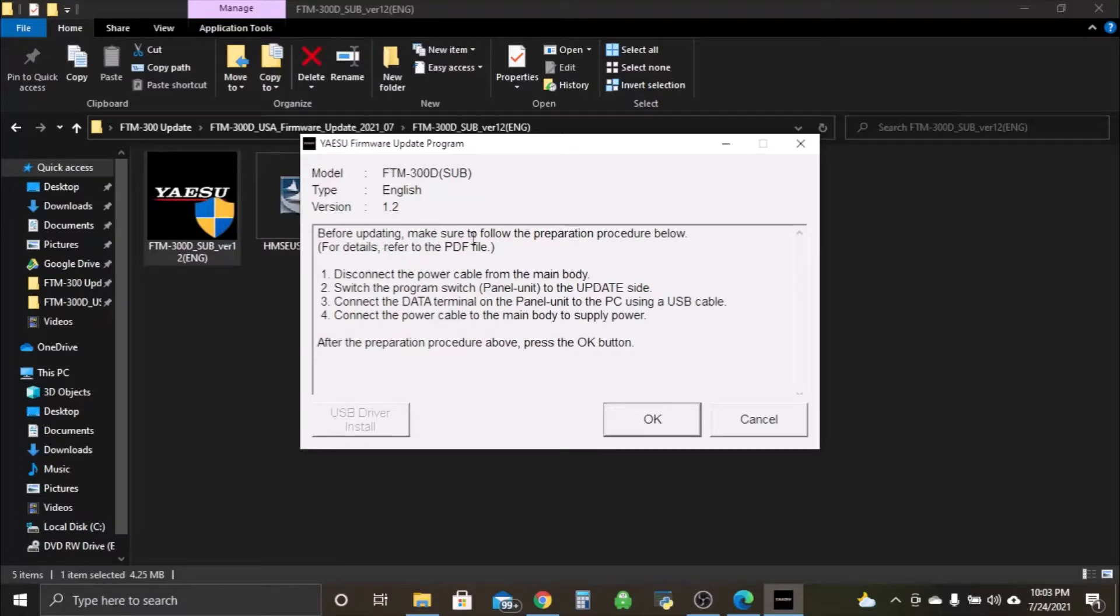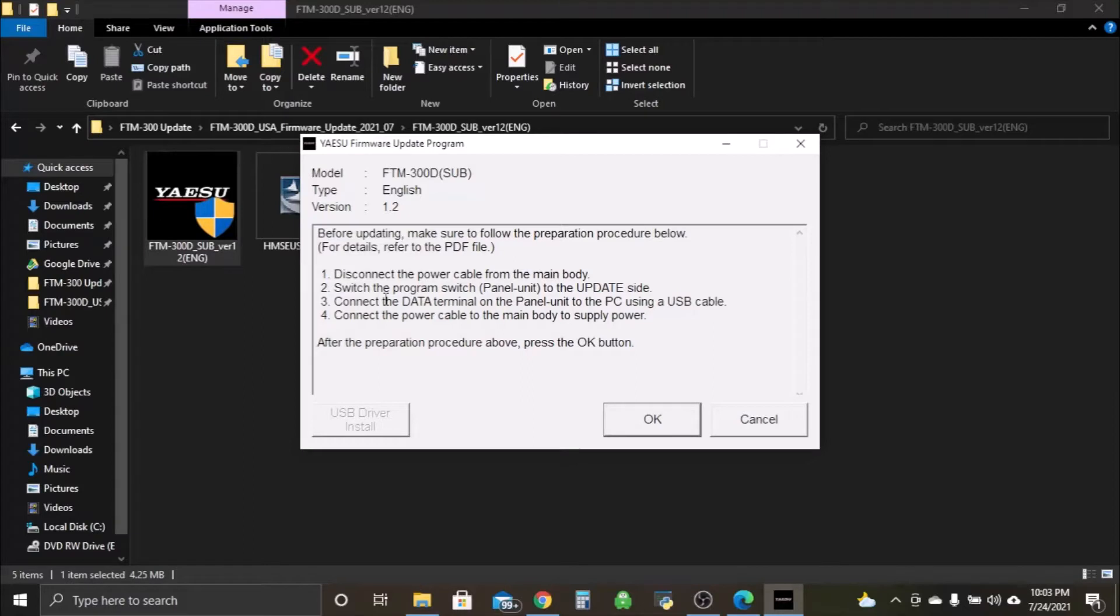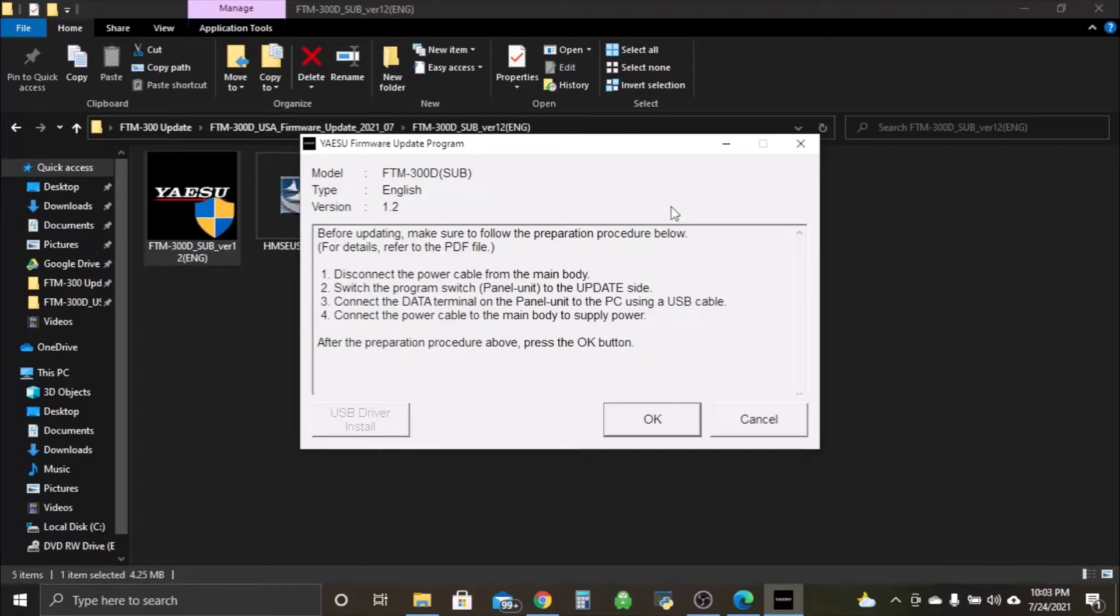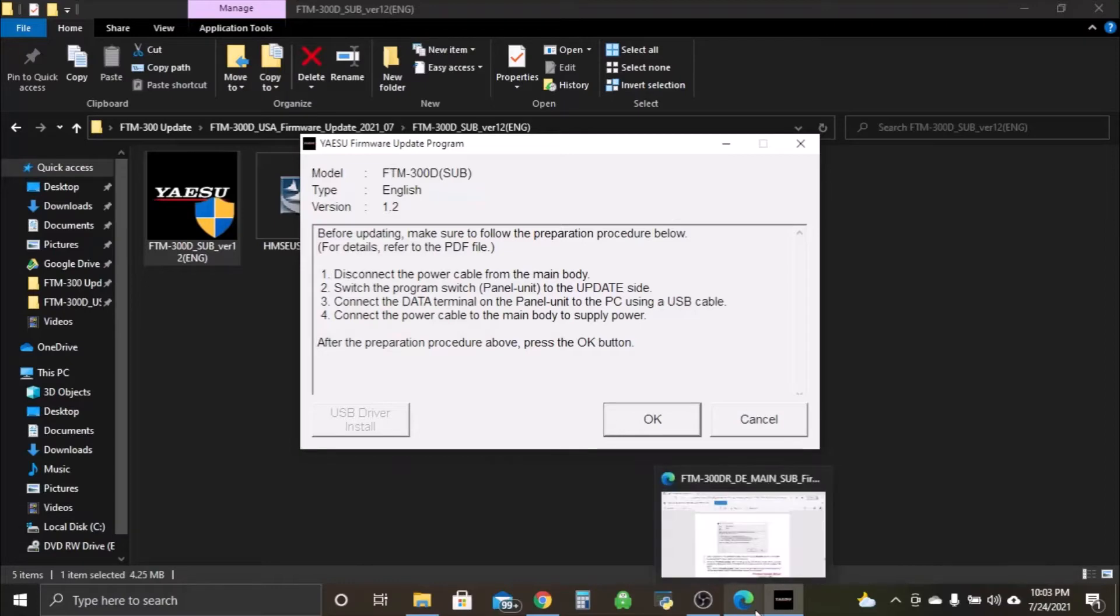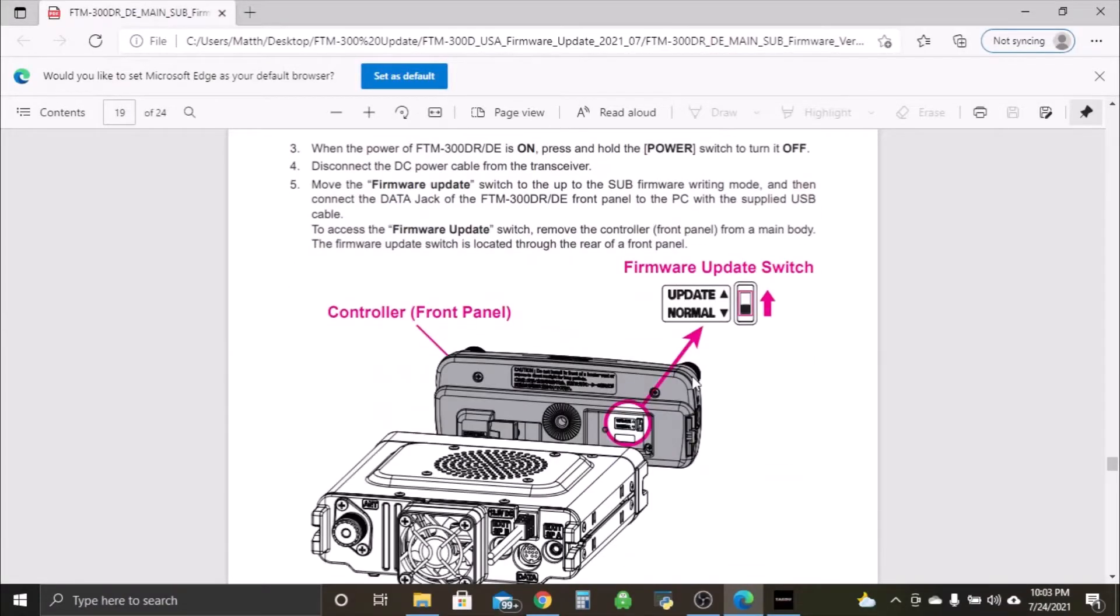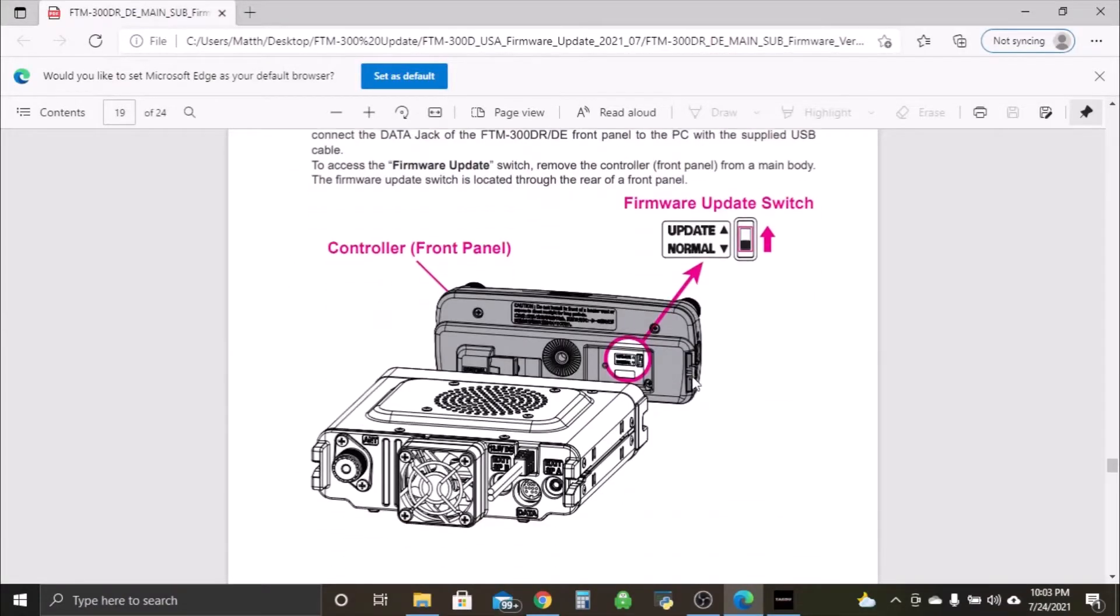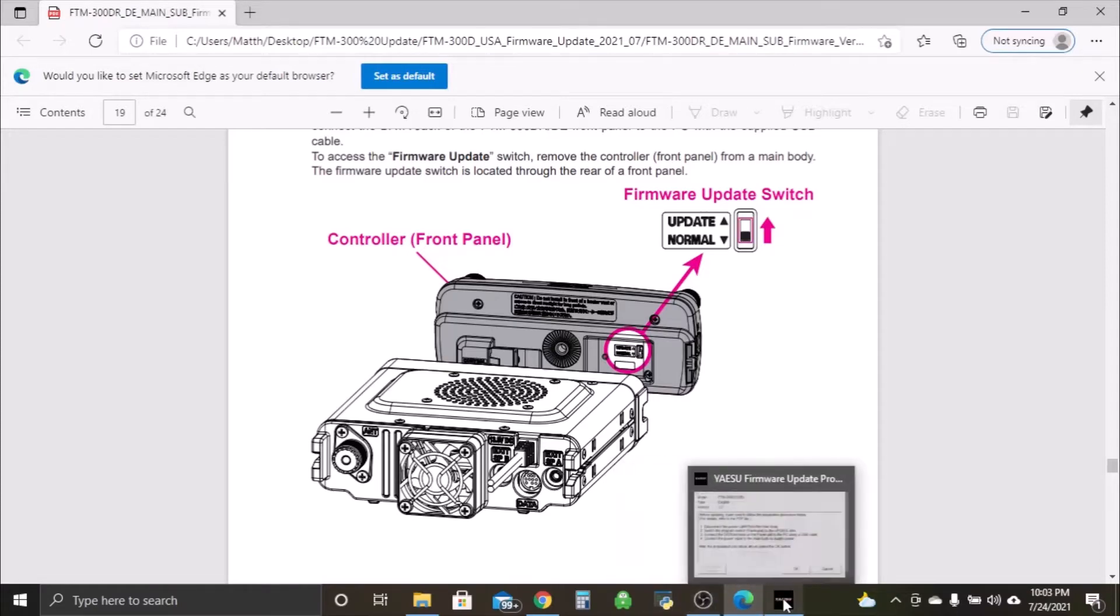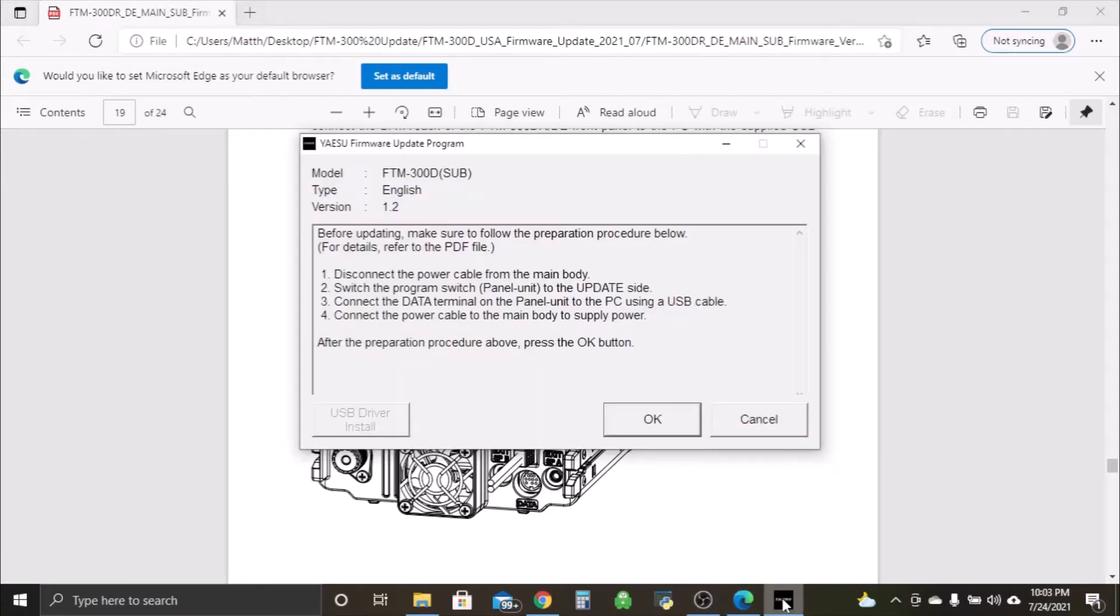We'll click update. Before updating, make sure to follow the preparation procedure. For details refer to the PDF file. Disconnect the power cable from the main body, switch the program switch on the panel unit to update side. We'll do that in a second and connect the data terminal on the inside. Let's just pop over to the radio and I will show you what switch we're doing.